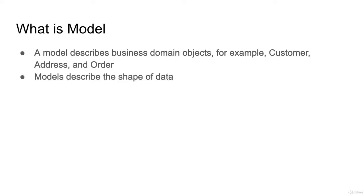A model describes the shape of the data. You will specify the ID properties of the model. Like in the address model, you will have street number, zip code, and the city.